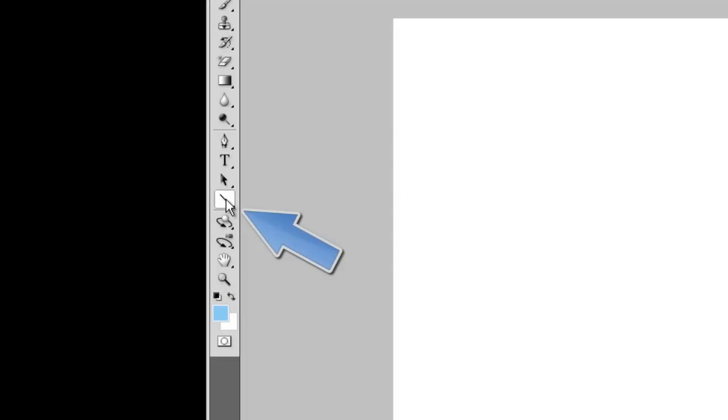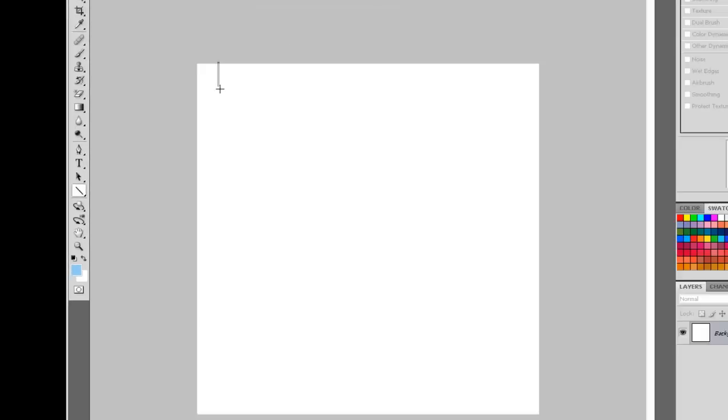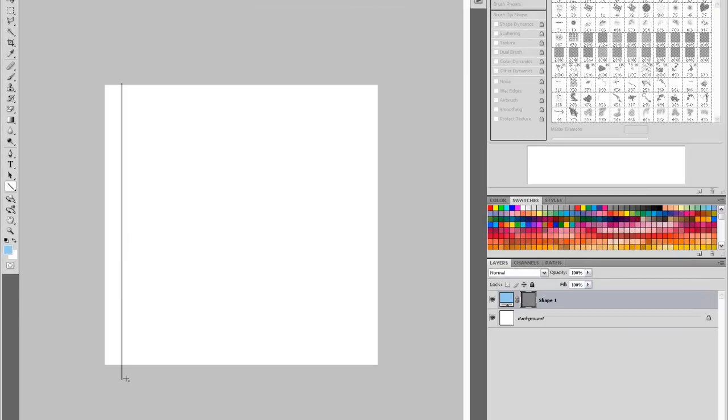Hi, what we're doing today is we're going to create a very basic perspective grid in Photoshop.